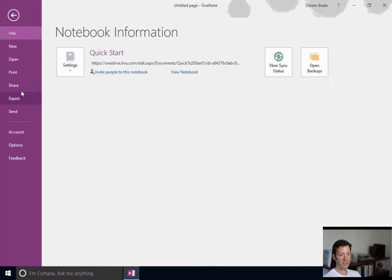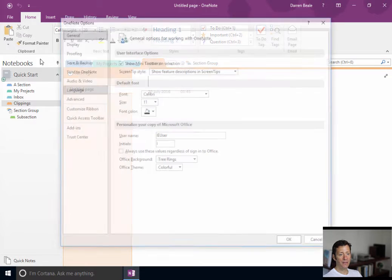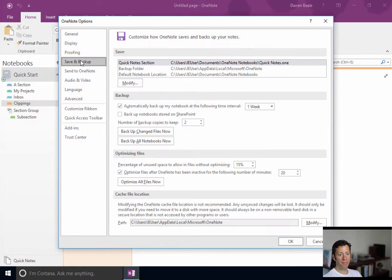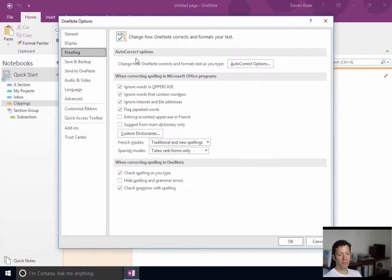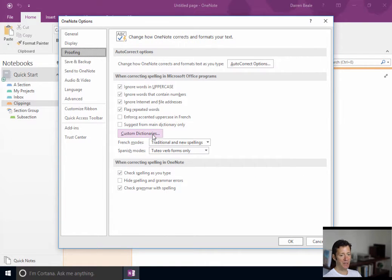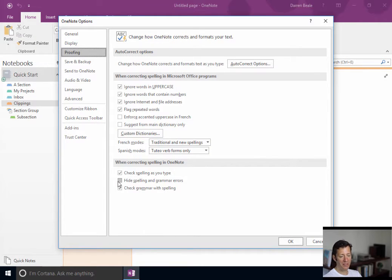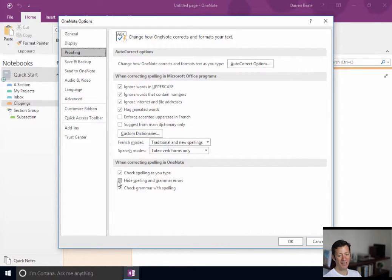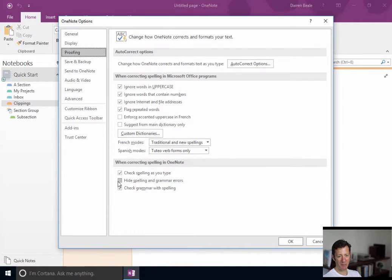So, back to the options. Proofing. Personally, I leave this completely alone. You might not want spelling errors showing, especially if you're taking a lot of notes and you've got lots of little red underlines. It might become quite annoying. It doesn't bother me, but maybe that's the only one there you want to consider.